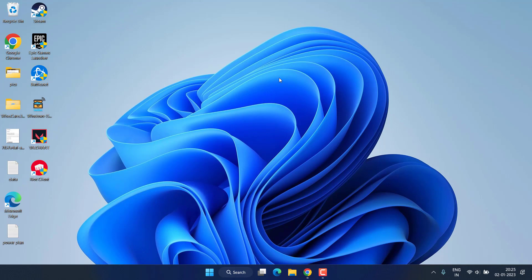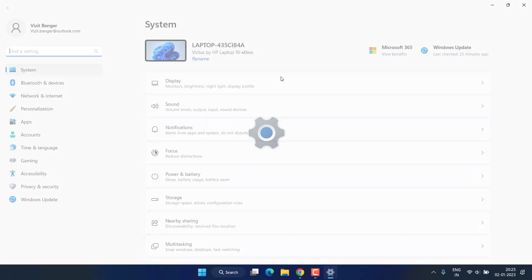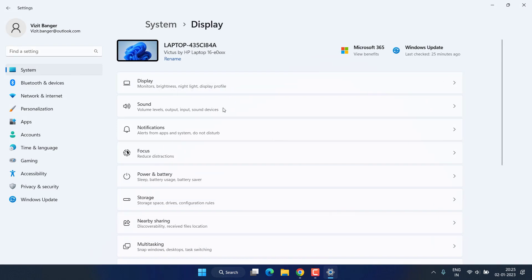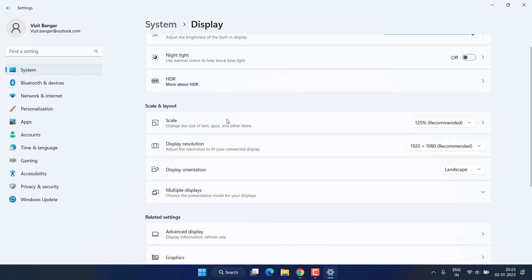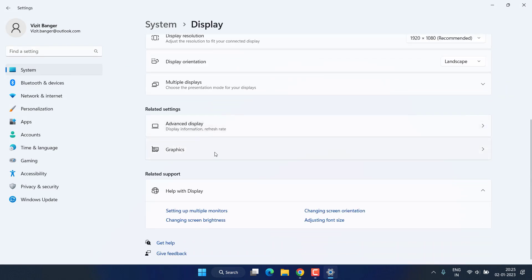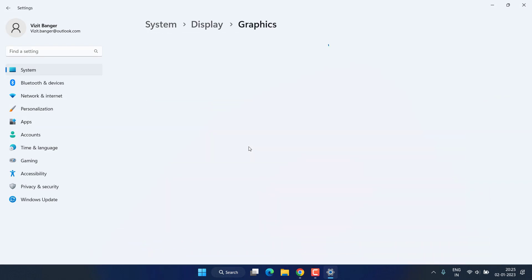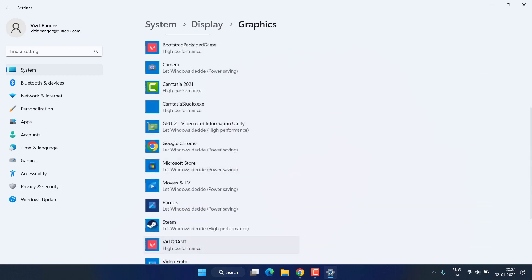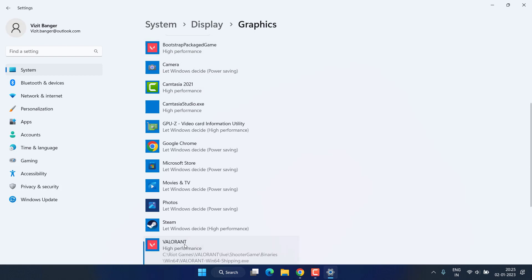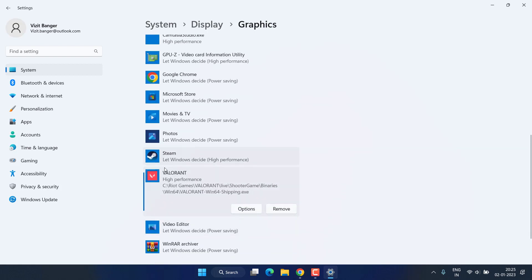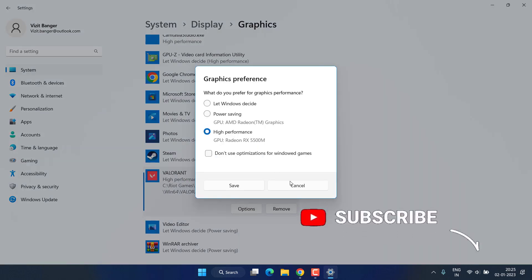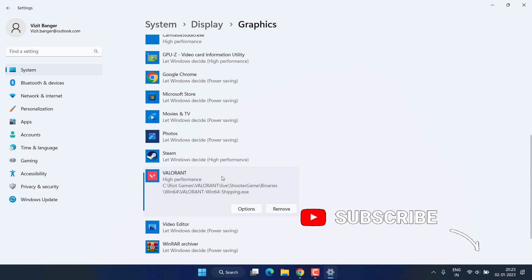Now if this failed, let's proceed with the next step. Head over to settings menu, click on Display, scroll down and click on Graphics option. Now here all the apps will be present right in front of you. You need to choose two apps: first one is Bootstrap and second one is Valorant. Make sure you choose the app and then hit the option menu and make it High Performance.